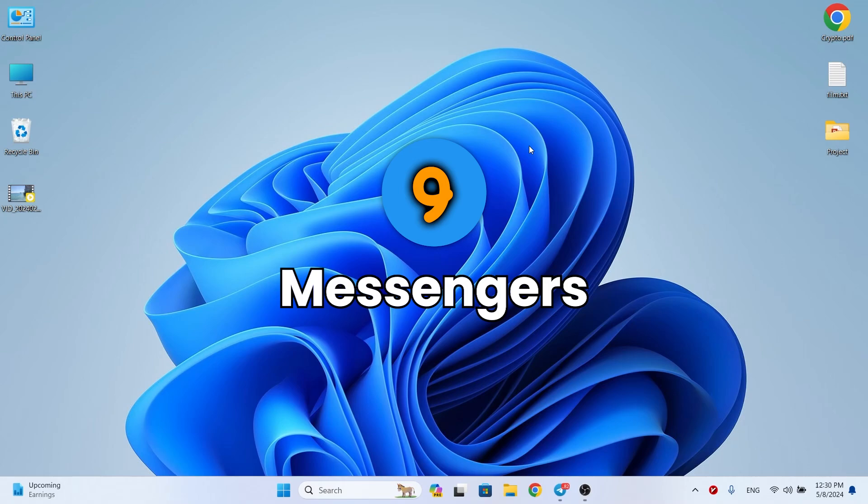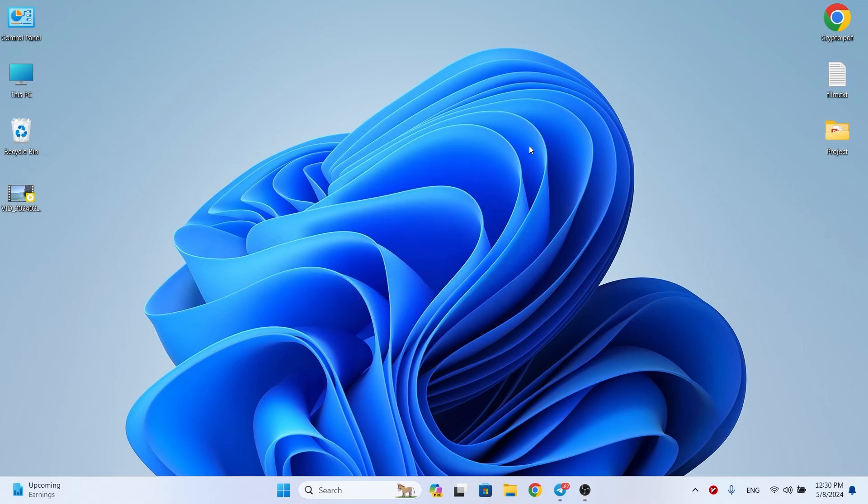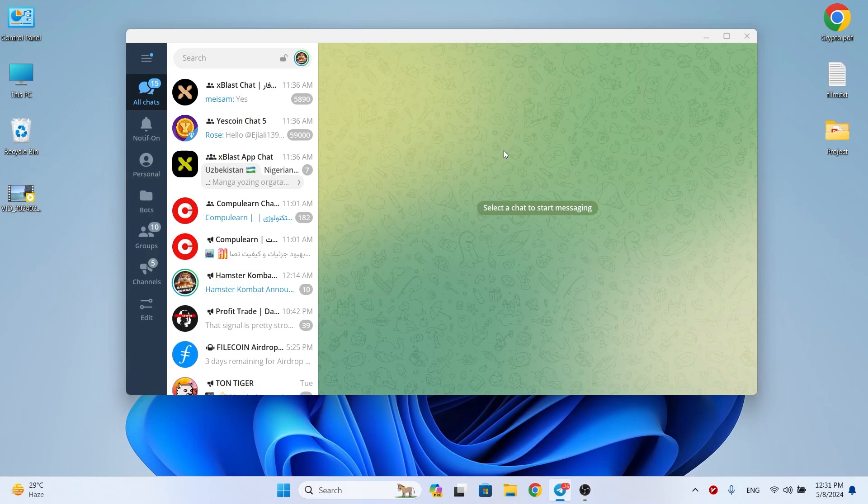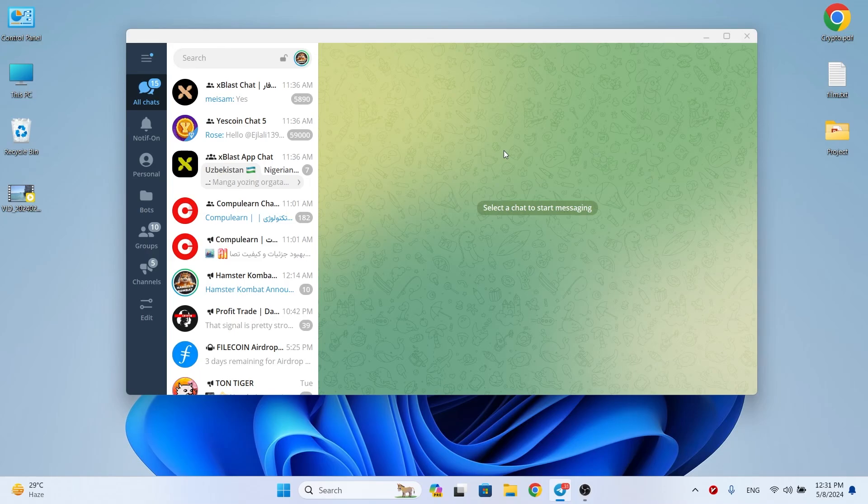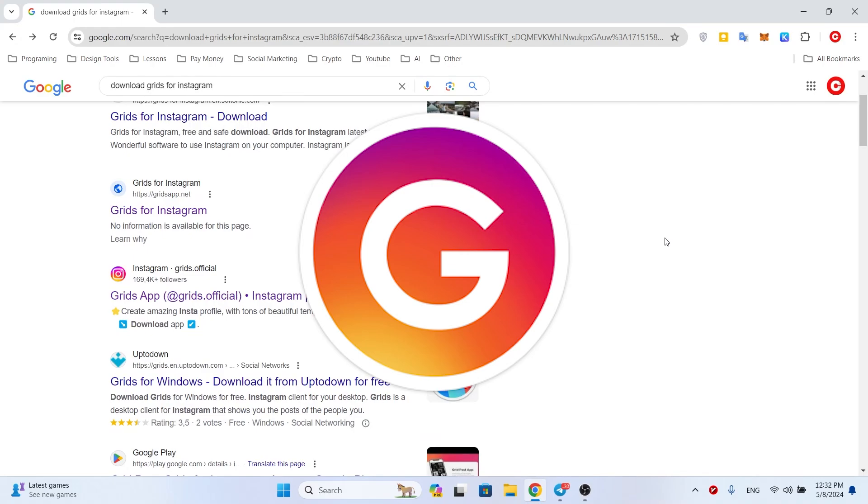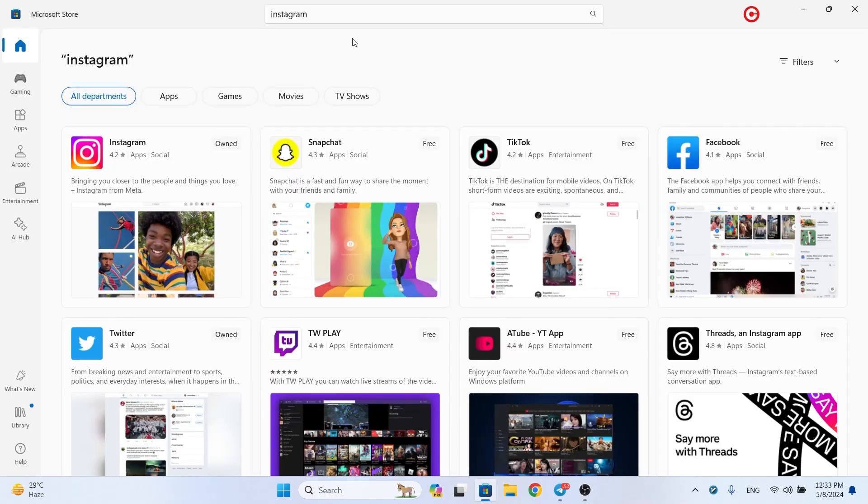Ten: Messengers. We all use messengers and it's important to have the ones we use most of them on Windows. I want to introduce you to a few of them. To use Telegram, install the Telegram Desktop which is completely free. To use Instagram, install the Grids that are of course paid and you have to buy it. One thing I have to tell you is that you can also install a Windows version of all of these messengers from Microsoft Store.